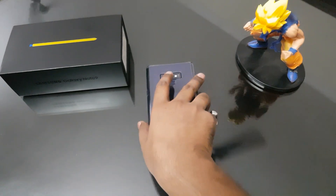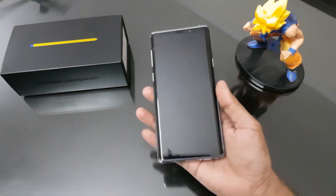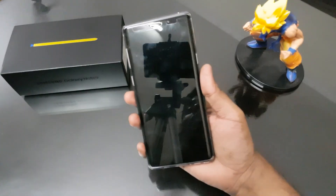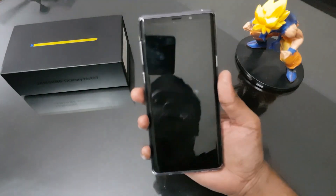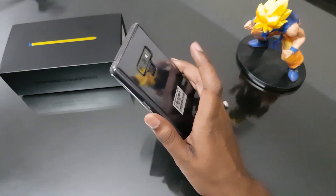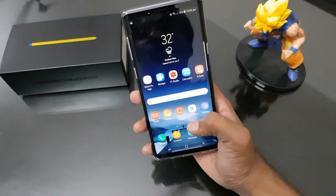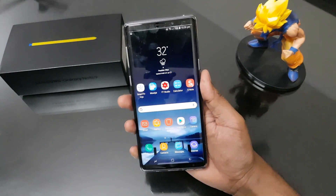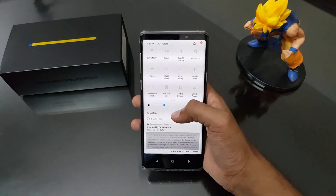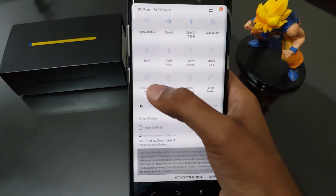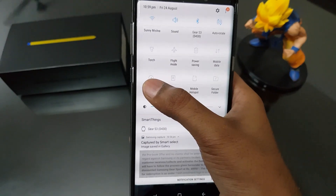Hello friends, welcome to Technoholic Life. I am Sunny Mishra and today in this video we are going to see how to enable beast mode on Samsung Galaxy Note 9. The method I am going to tell you is also applicable on Galaxy S8, S9, and Note 8. By default, our Galaxy Note 9 is on optimized mode.